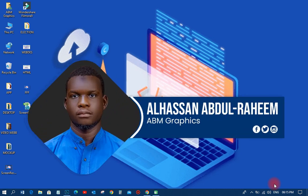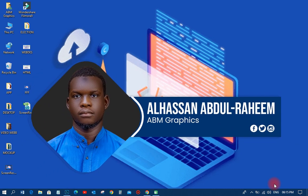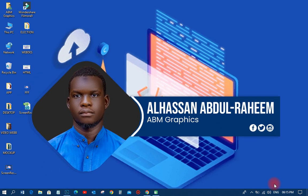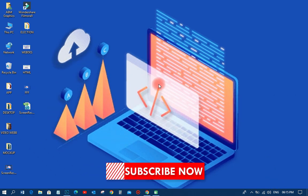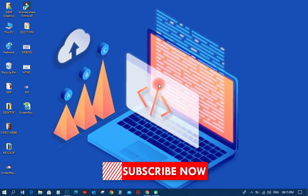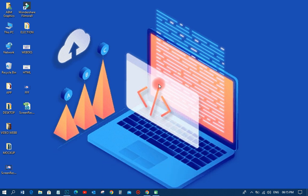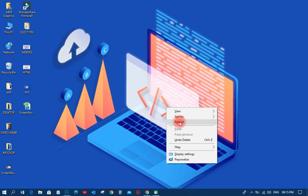Welcome back to my YouTube tutorial, this is ABM Graphics. This is the next part of our web design tutorials, and today we are going to learn how to download a text editor that we can use for coding with HTML or CSS.